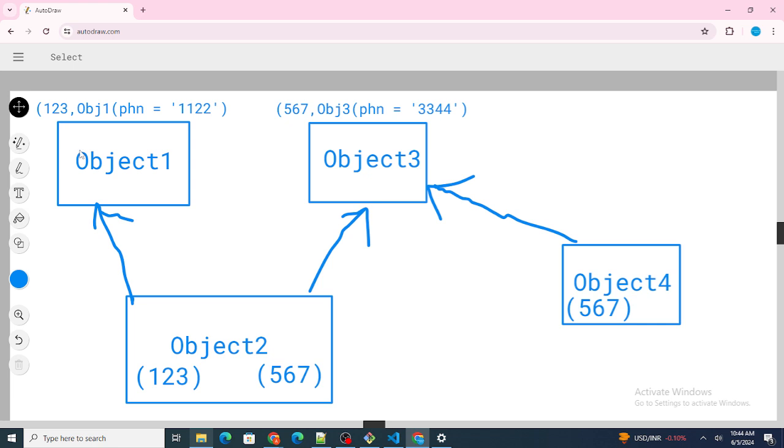Simply, when Object1 is updated, I want to update Object4 as well. Now here you can see one more thing at the top as well.